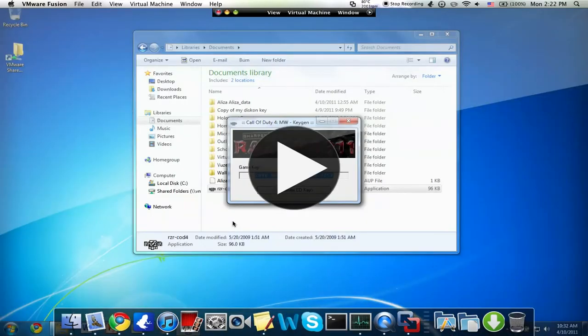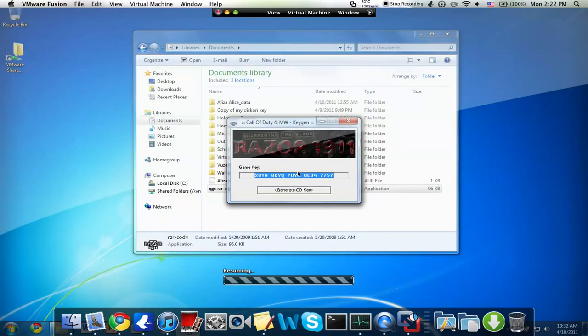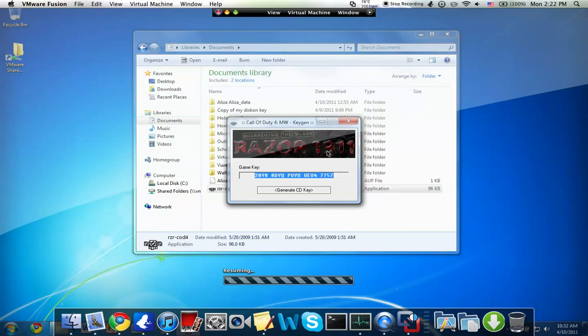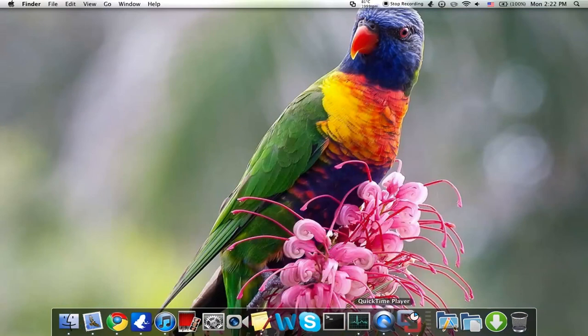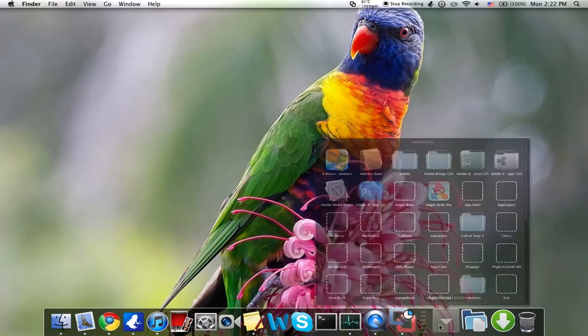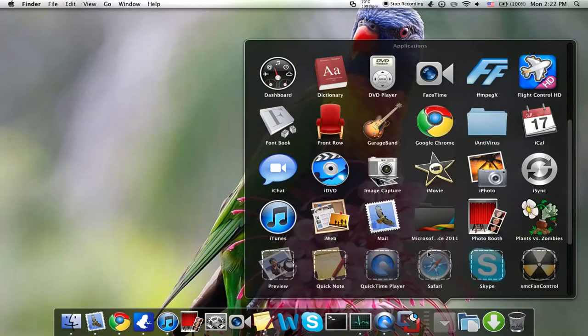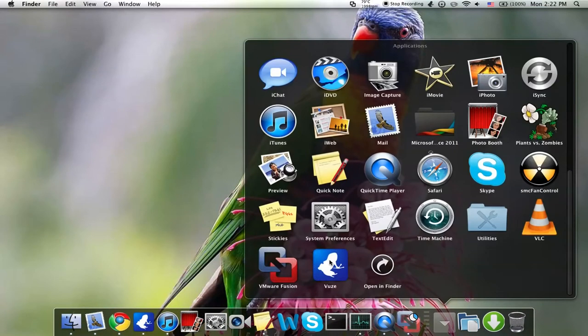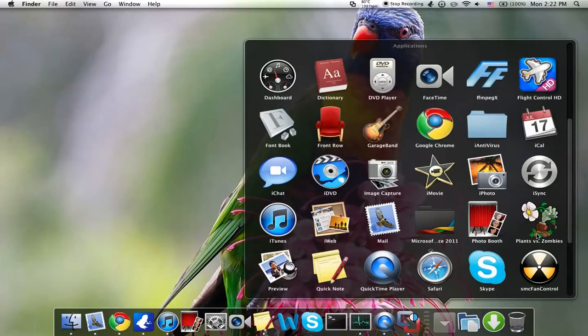Eventually I'm going to get a solid-state drive for my Mac and everything will be a lot faster. So we'll wait for that to load and I'll show you.